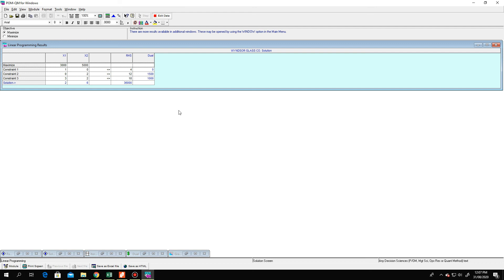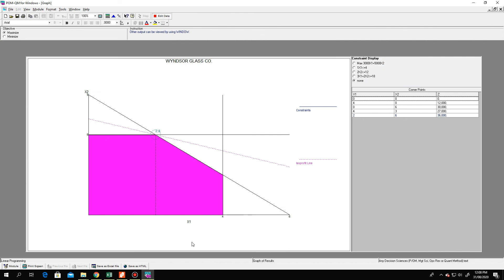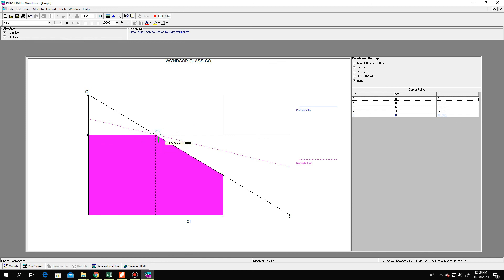We also have the graph. You can see it right beneath — maximize this window and click on it to see the graphical representation of the problem. Similar to what we saw using the graphical method, the answer is x₁ = 2 and x₂ = 6. This corner point is our optimal solution.